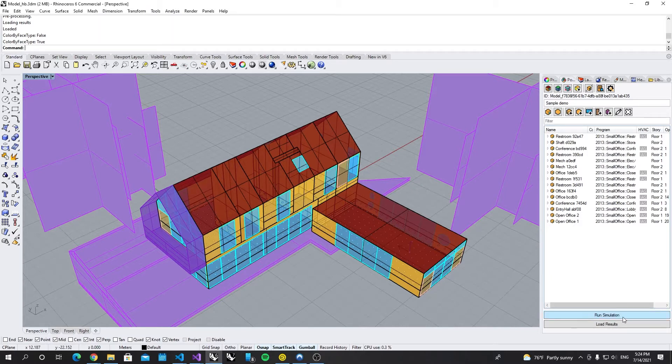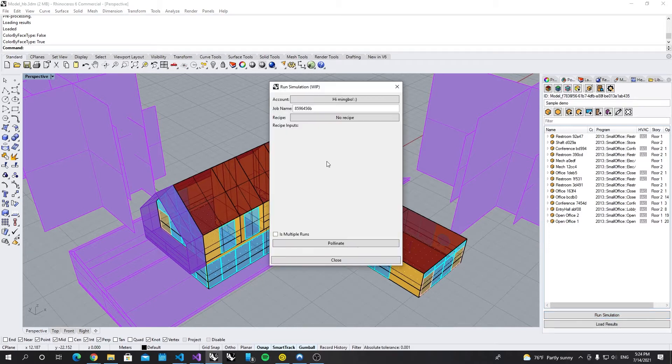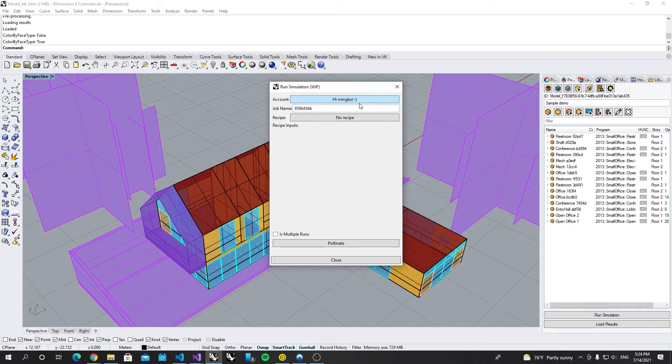Here we have a run simulation button. Let's click it. The first time you will have to log in first. Now I have to log in.